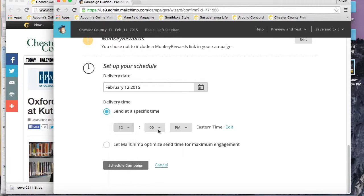You want to make sure whenever you're scheduling, if you're doing an AB split test, that you have accounted for the time that you're allotting to the split test. If it's an hour, I want to make sure that 1:30 is still a good time for the rest of the list to receive it.